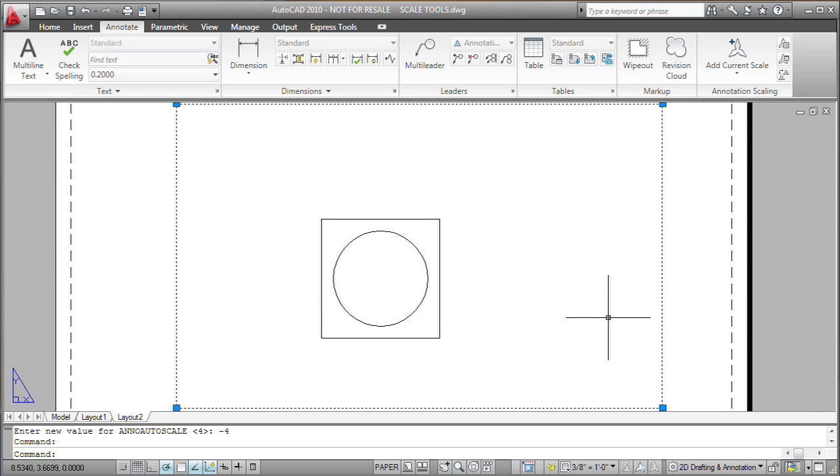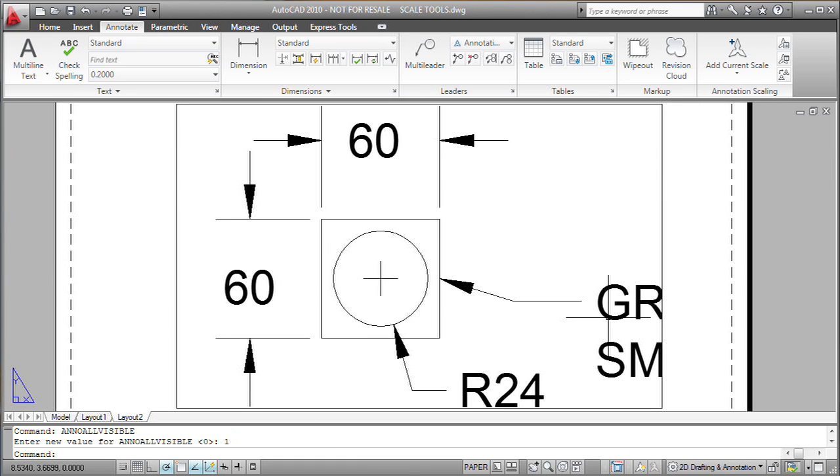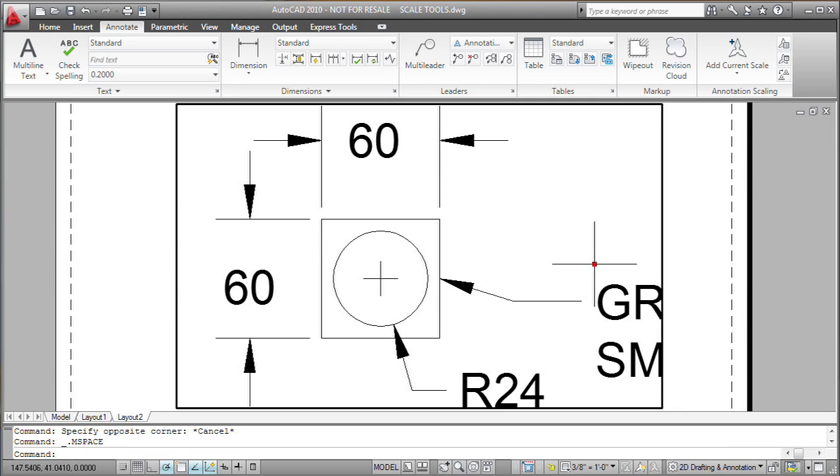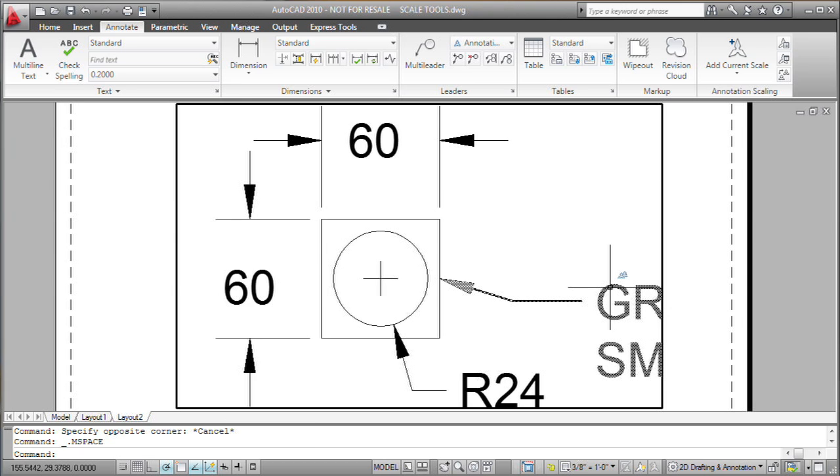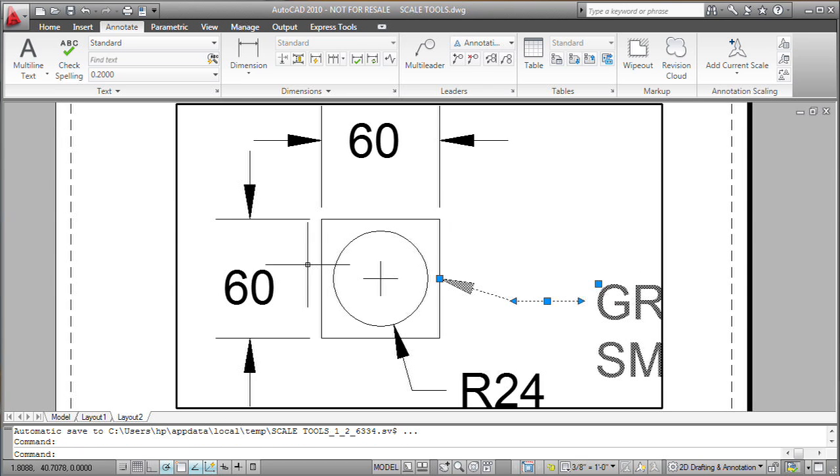Now if I forgot to do that, or I've got one object that got created at that scale that I don't want visible at that scale, here's where the other button comes into play because I can click on it and turn annotative objects on in this viewport, whether they're supposed to be visible in that viewport or not. So now all the annotative objects, even those that weren't set to display at that scale, become visible.